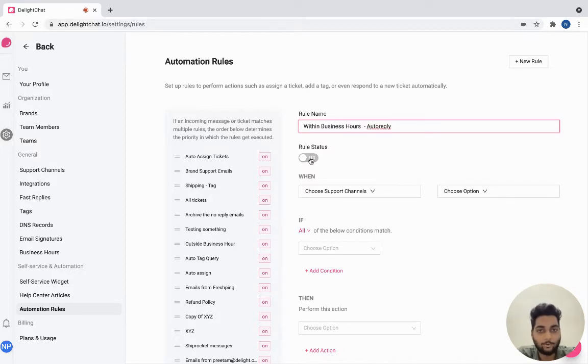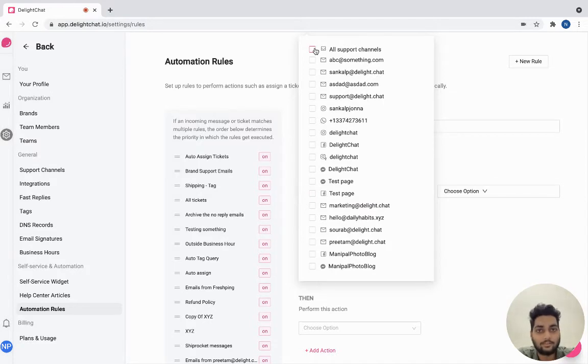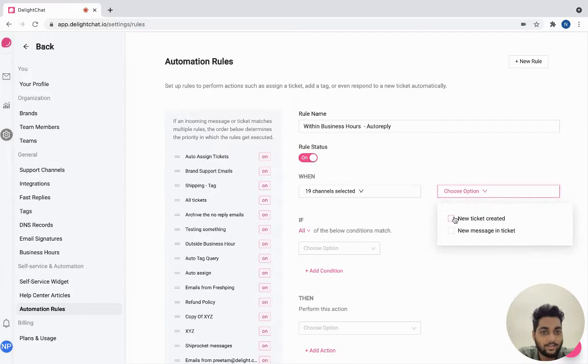Turn the rule status on and select when you want the rule to get activated. I'll go ahead and select all support channels and only activate the rule when a new ticket is created.